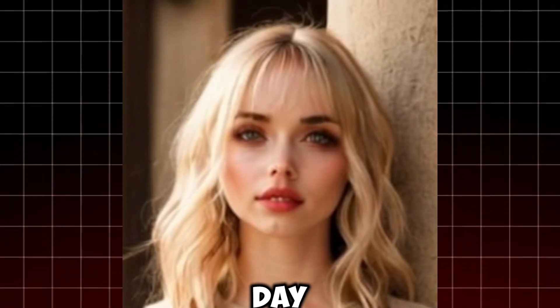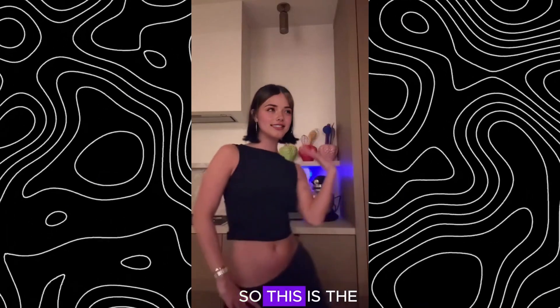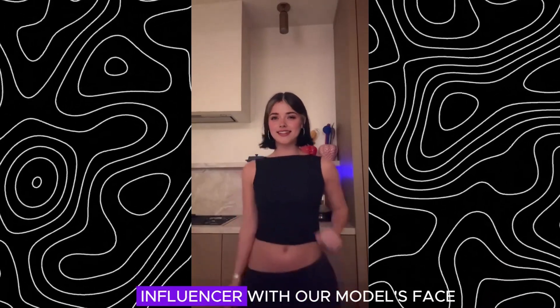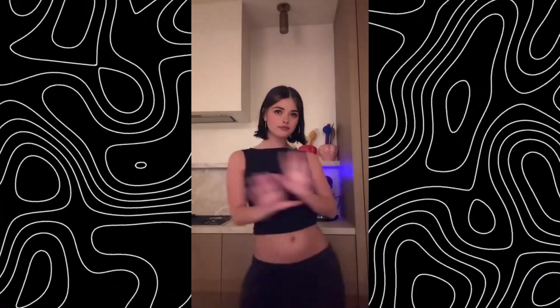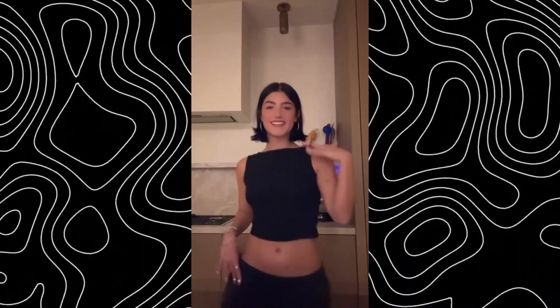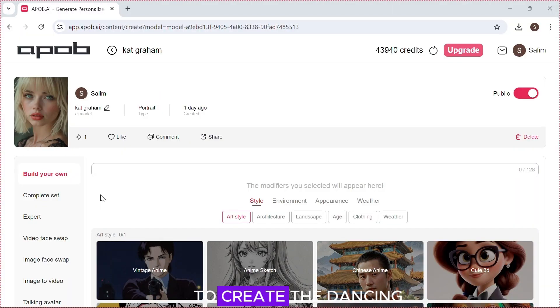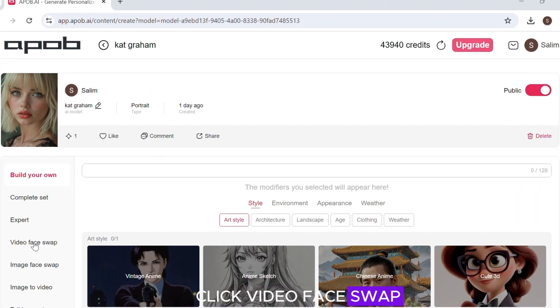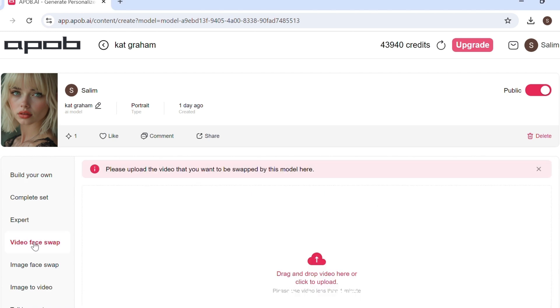The talking avatar result: 'Hello, I hope you are having a wonderful day.' It is very good. Now for the interesting part — we will create a dancing AI influencer with our model's face. Before we start, make sure you have a dance video ready. To create the dancing AI influencer, we will use the video face swap feature. Click 'Video Face Swap' and upload a video.